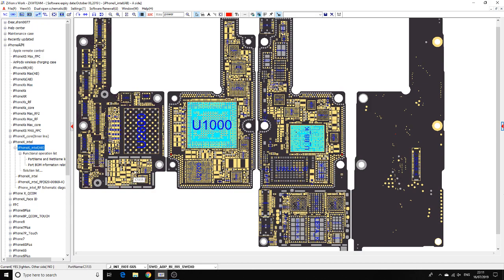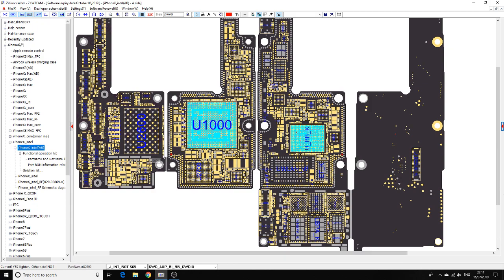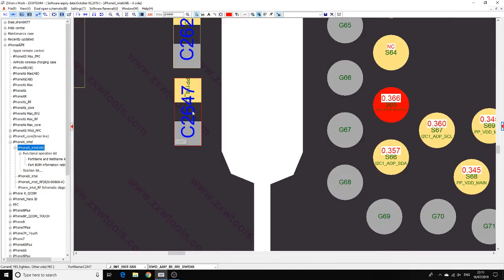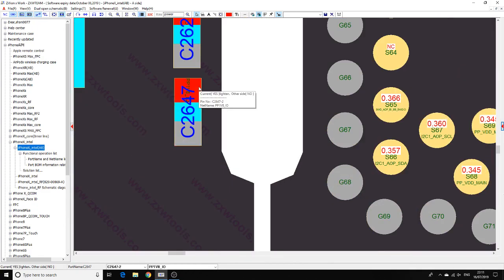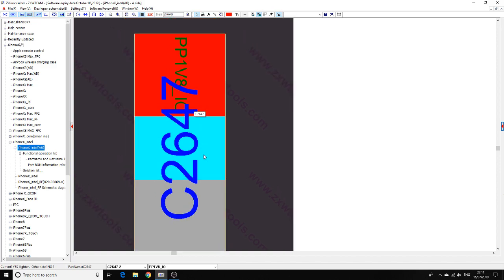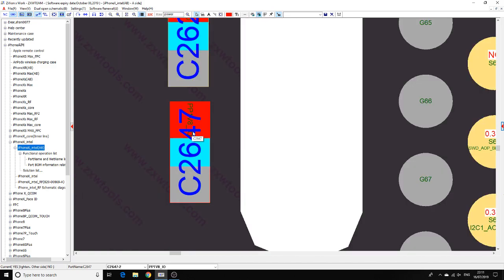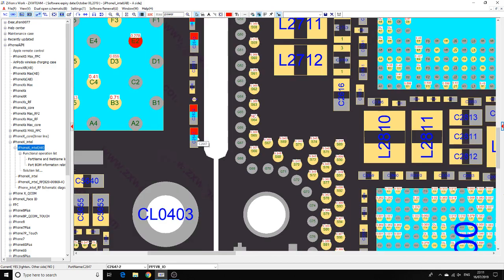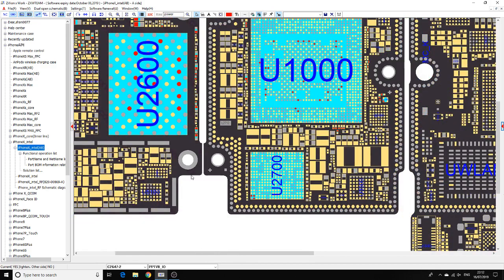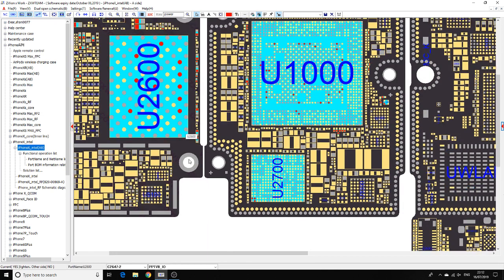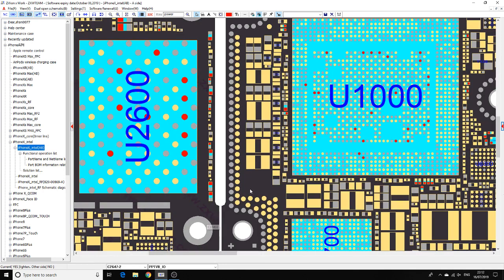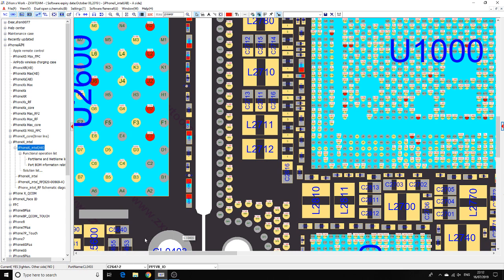We already have it open in ZXW with schematics. Here's the cap - this is PP1V8 IEO. This is the 1V8 line that goes into the NAND as well. That cap is blown up. Let's remove this cap and see if we get power.